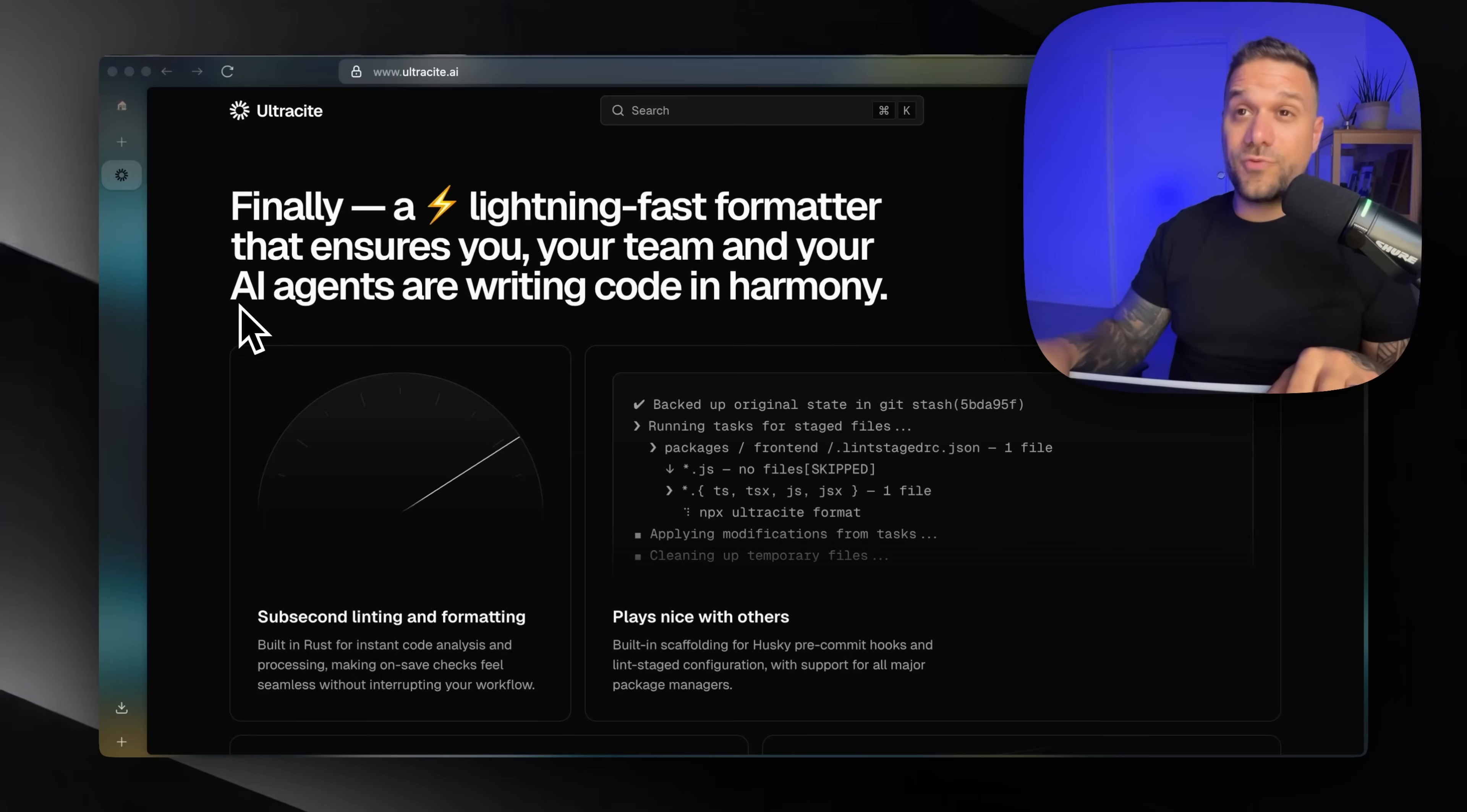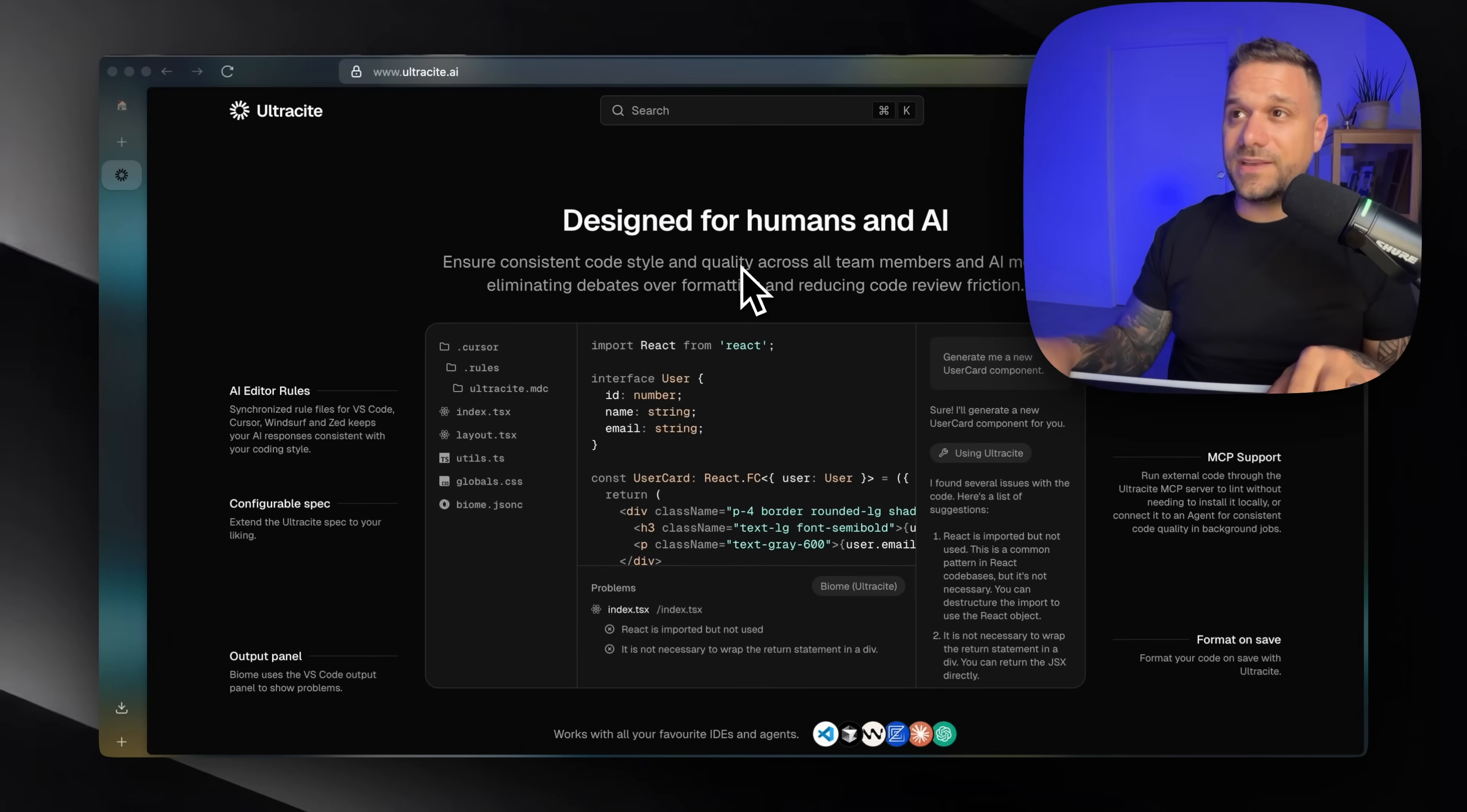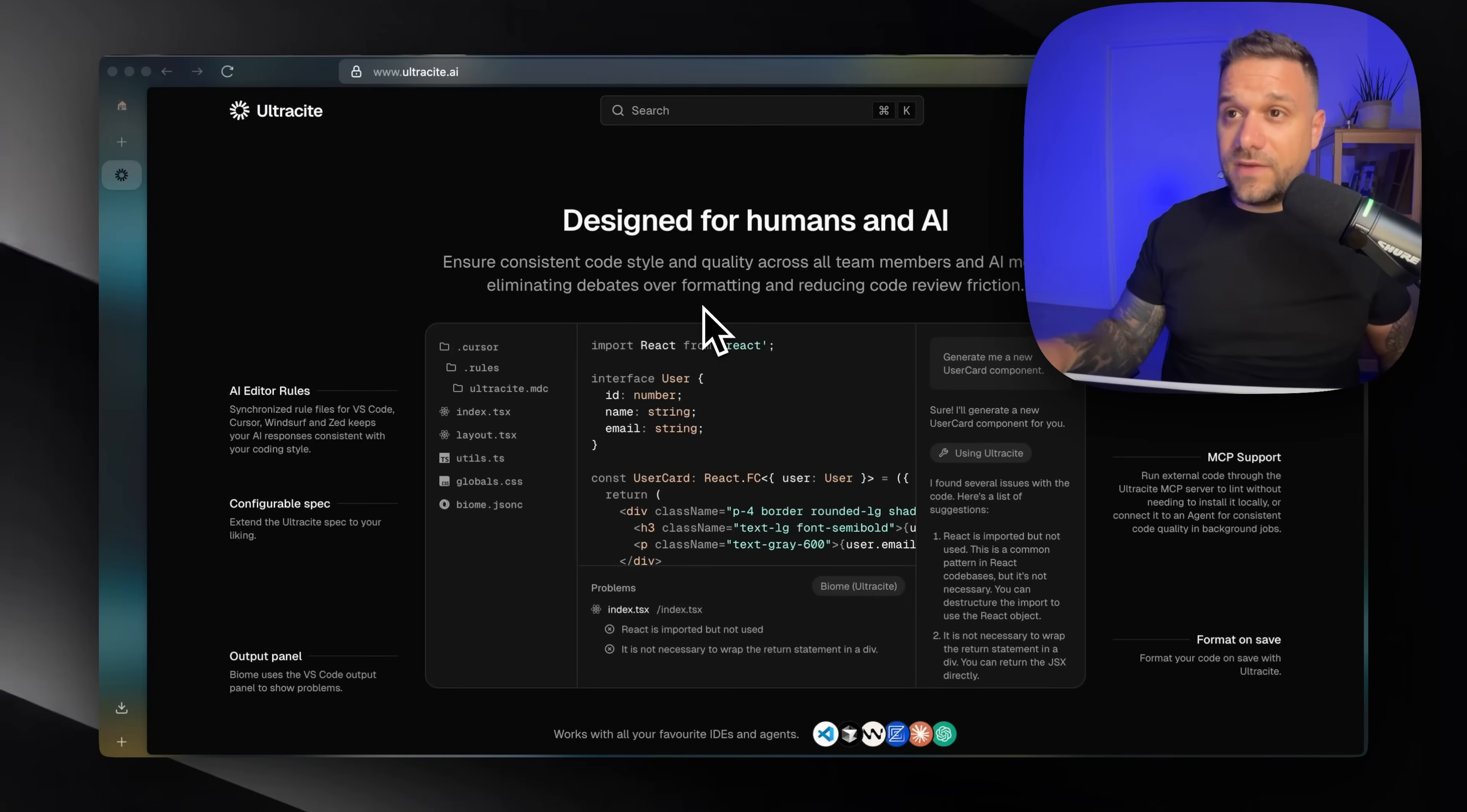And the thing I really love is that it is designed both for humans and AI. So code style is going to be the same for all developers working on that project, but not only for the developers, but also for AI models.